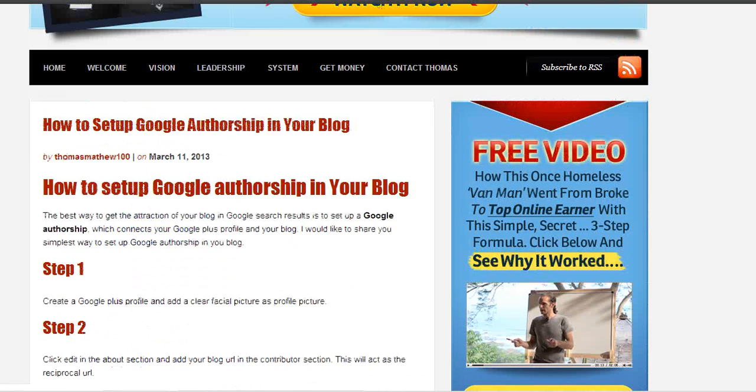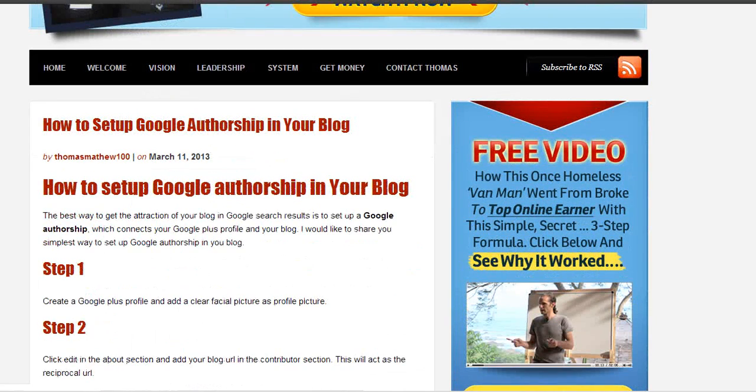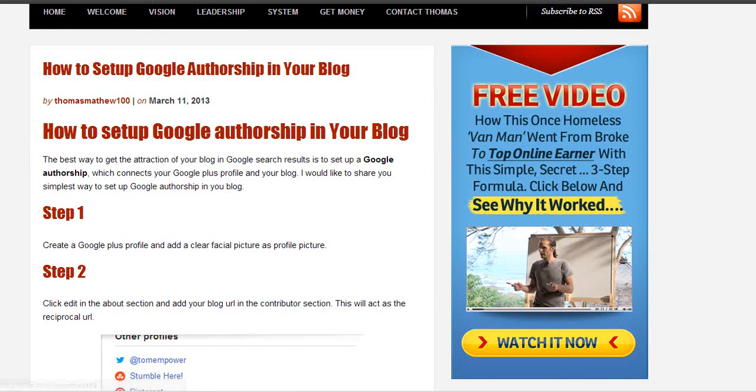I will also give a link for this blog below this video. Thank you very much for your time. Bye.